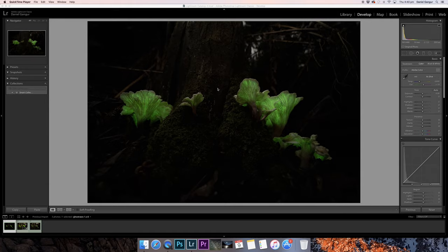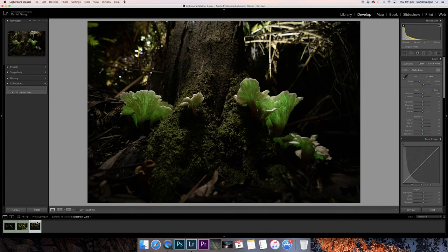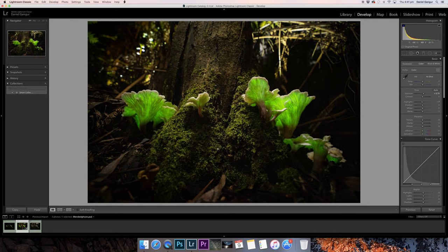We're now in Lightroom. In this video I'm going to show you how I post-process my ghost fungus images. We're going to take this straight-out-of-camera image and blend it with this other straight-out-of-camera image to create the final image. But before we do that, we need to talk a little bit about what I do at time of capture.